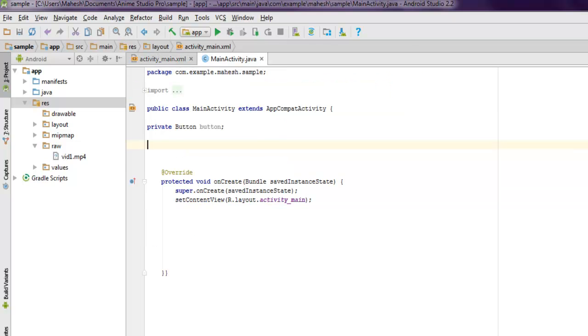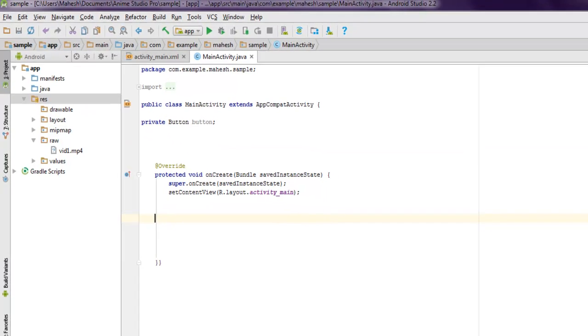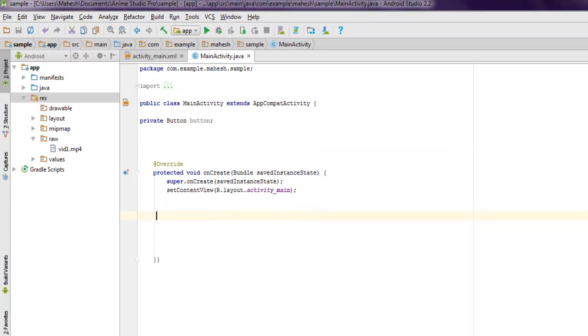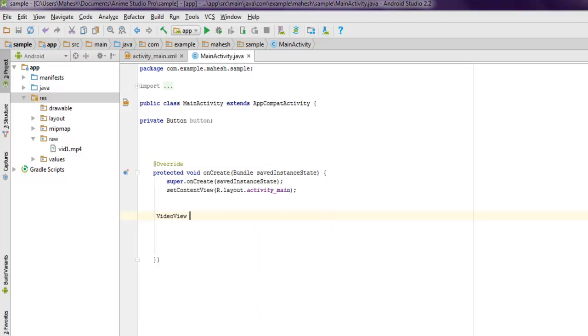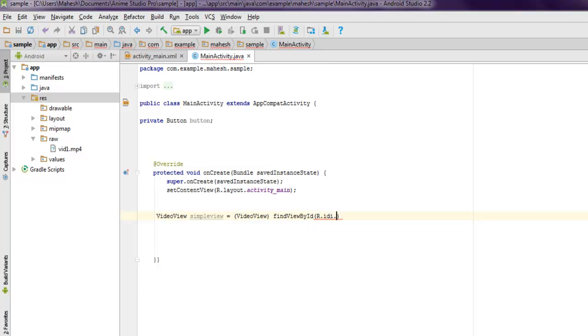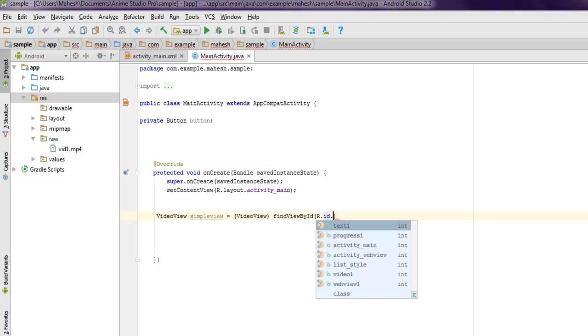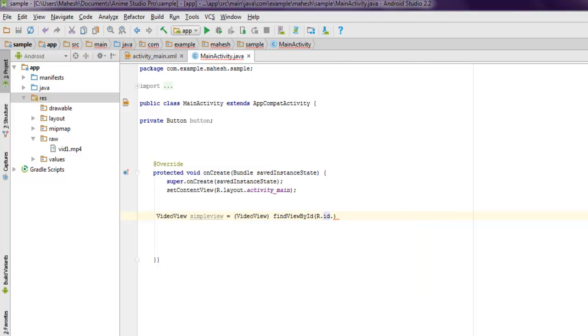Inside MainActivity, we are going to create an instance of our VideoView. Inside protected void onCreate, I'm going to use VideoView simpleView equals to VideoView, and then findViewById and R.id.video1. And the next thing is using simpleView.setVideoUri, and inside that I'm going to use Uri.parse.